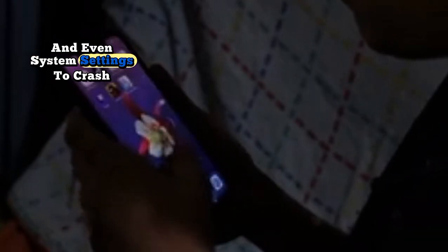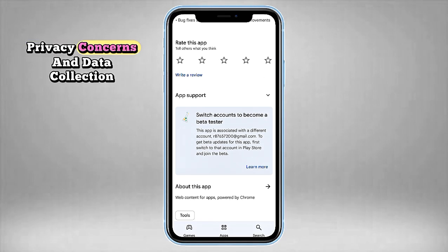Second: it updates automatically without notice. WebView updates itself silently in the background through the Google Play Store — no alerts, no change logs, no way to roll back unless you're extremely tech savvy. So when things go wrong, like apps crashing randomly, it's often because of a bad WebView update that users had no control over. In fact, a past update once caused Gmail, banking apps, and even system settings to crash for millions of Android users. The culprit? You guessed it — WebView.